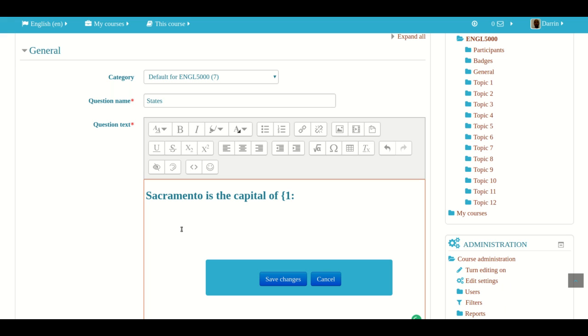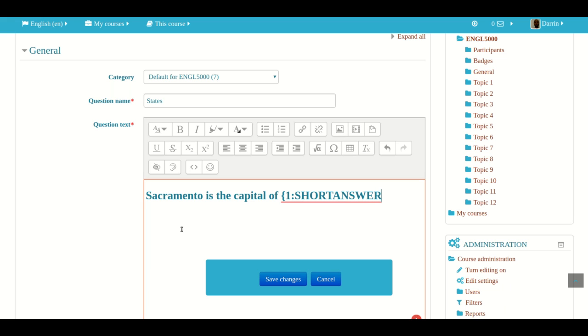And now we have to tell Moodle what type of question it is. Remember, we have multiple choice, short answer, and numerical. For this video, we're doing short answer. So short answer. Now notice carefully how it's all in caps. This is very important. It's often case sensitive when you're doing coding like this. Then we press colon again.